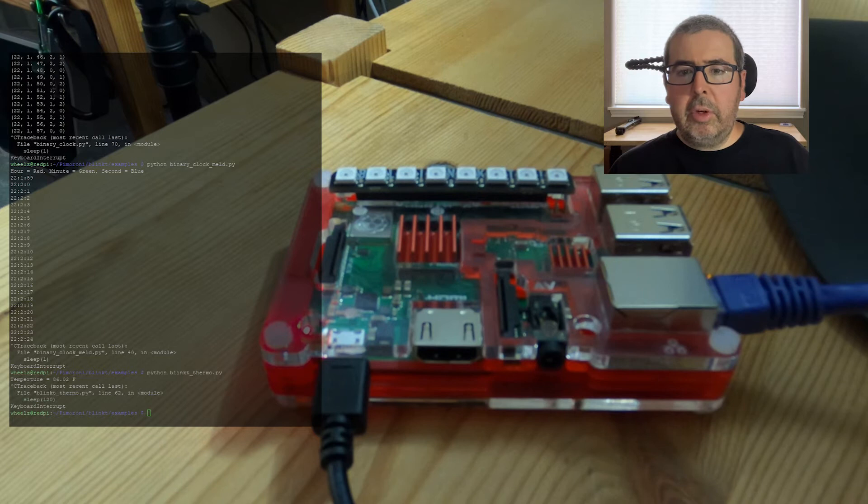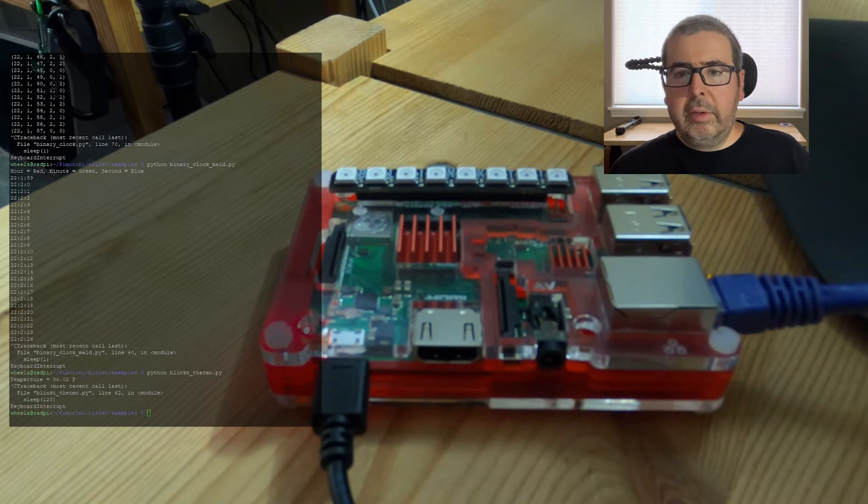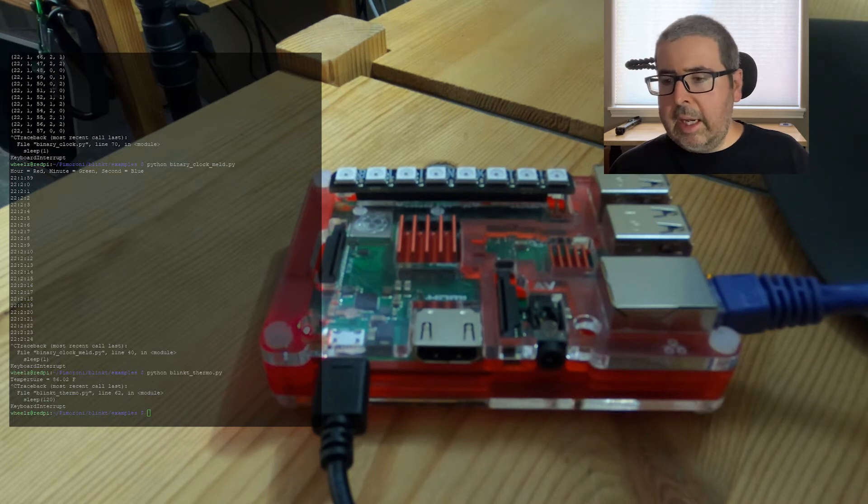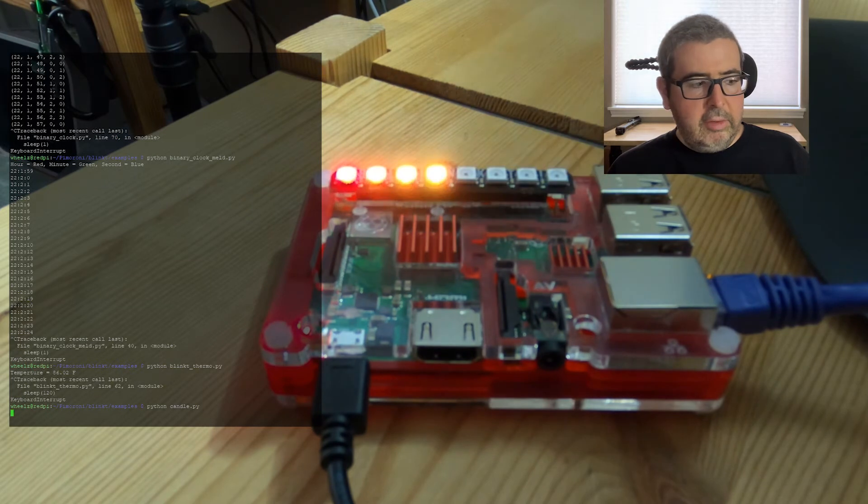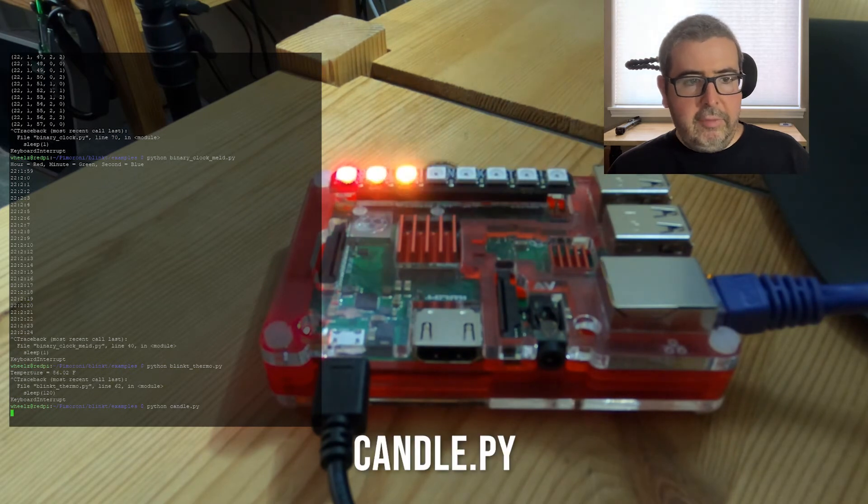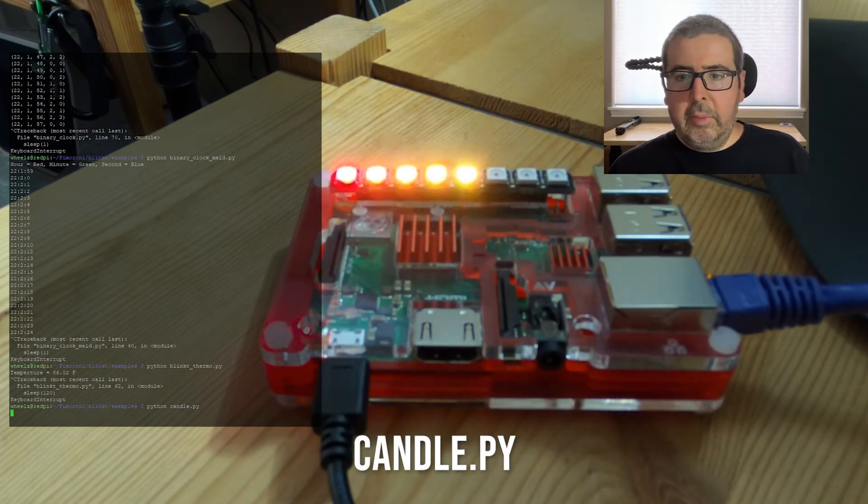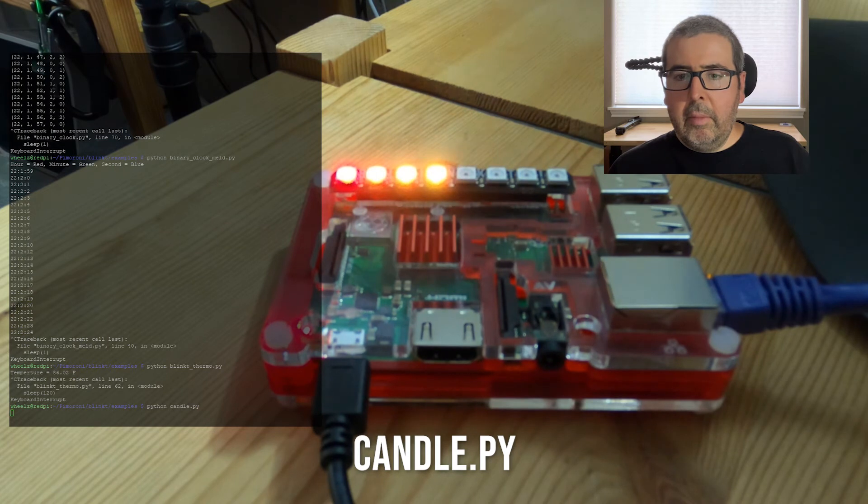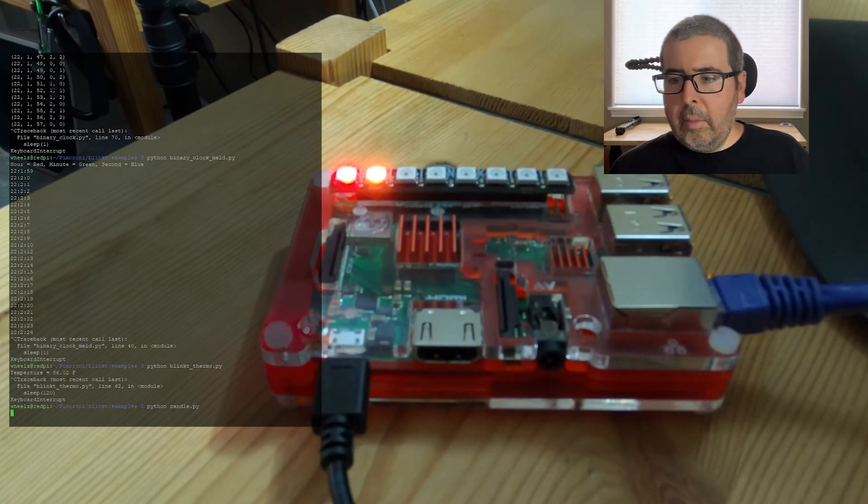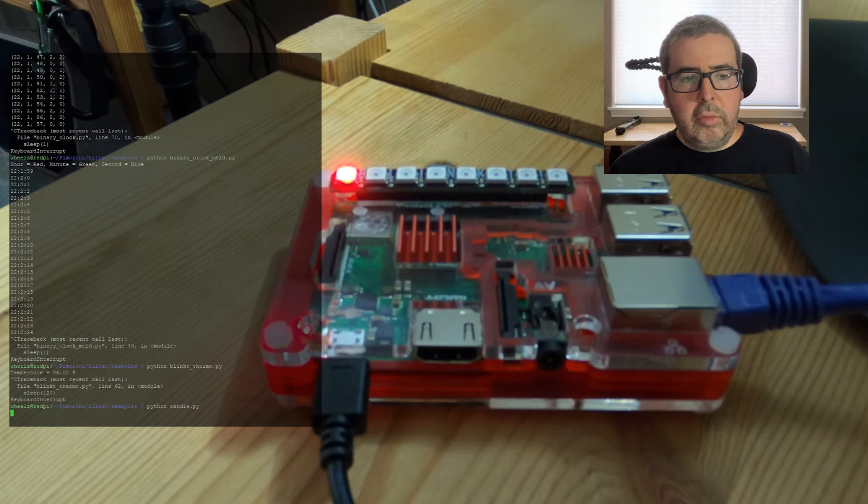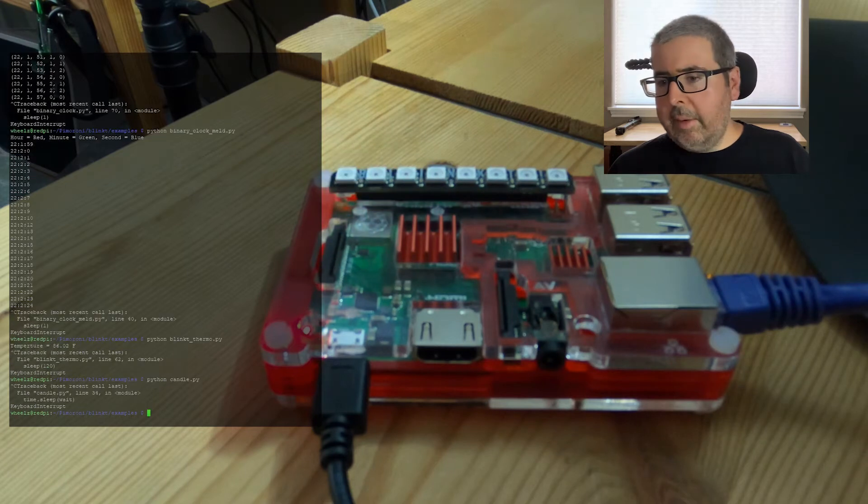Next up is a pretty cool one as well. This is the candle example. And it basically makes the LEDs look like a flickering candle. It's pretty cool. And then Ctrl C again to stop.